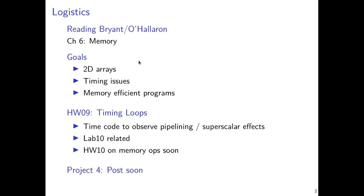Our goals for the remainder of today are to continue the discussion of 2D arrays and relate that to one-dimensional timing issues, and expand on this phenomenon of different times associated with accessing memory. This will eventually enable us to write memory-efficient programs. You'll want to wrap up Homework 9 on timing low-level loops illustrating pipelined and superscalar effects. Expect a lab and homework this week on memory operation timing, both used in Project 4, which should come out later this week.